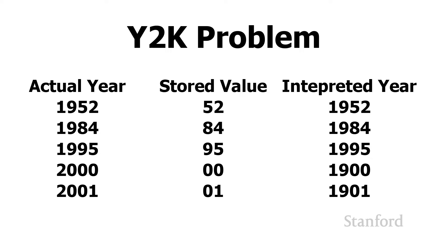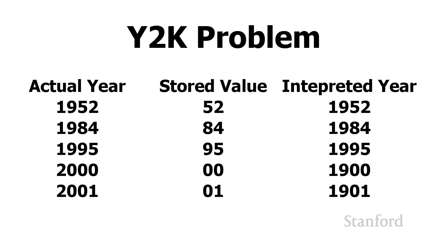But the problem is, you can see here, is when we start getting closer and closer to the year 2000, the programmers realize they have a bit of a problem. If they just store 00 and they do not fix their program, the program is going to think that the year 00 represents the year 1900, not the year 2000. And so this was the Y2K problem. And what ended up happening was we had to spend millions and millions of dollars rewriting computer programs so that when the year 2000 hit, the computers didn't think we were back in the 1900s.